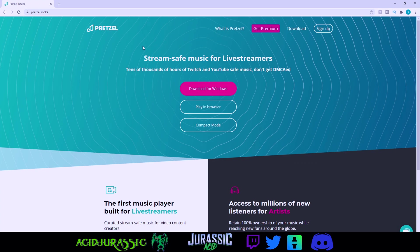This is JurassicS here. Today we are checking out Pretzels.rocks. This service allows us to get free music for our YouTube or Twitch live streams that is completely copyright free.